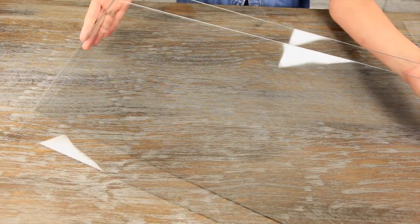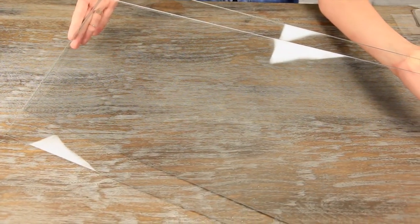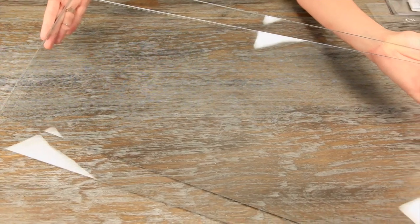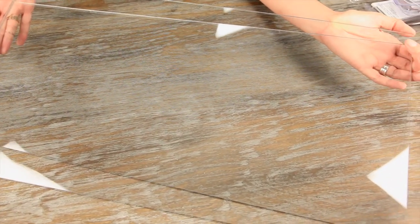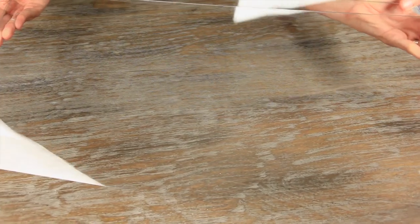These cutting pads are Sizzix SKU 656657. These are specifically used with the Big Shot, Big Kick, Vagabond, and Big Shot Pro.